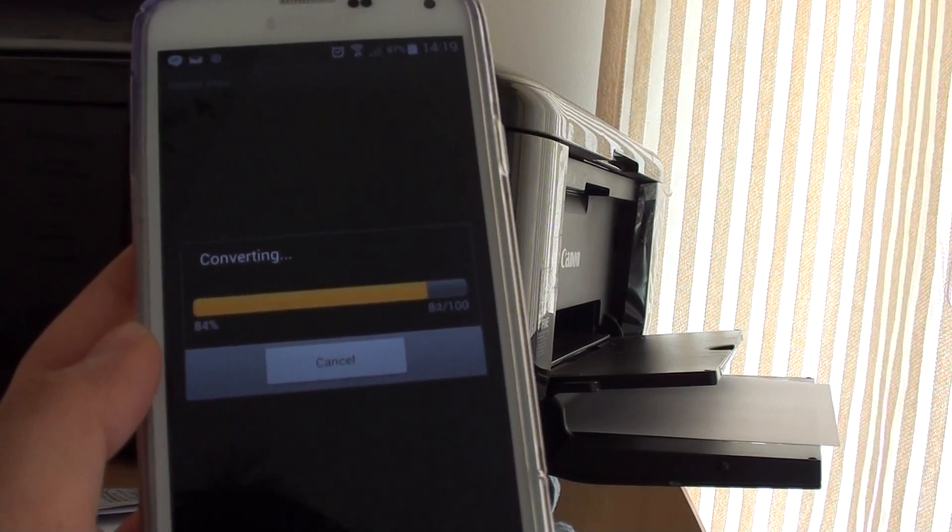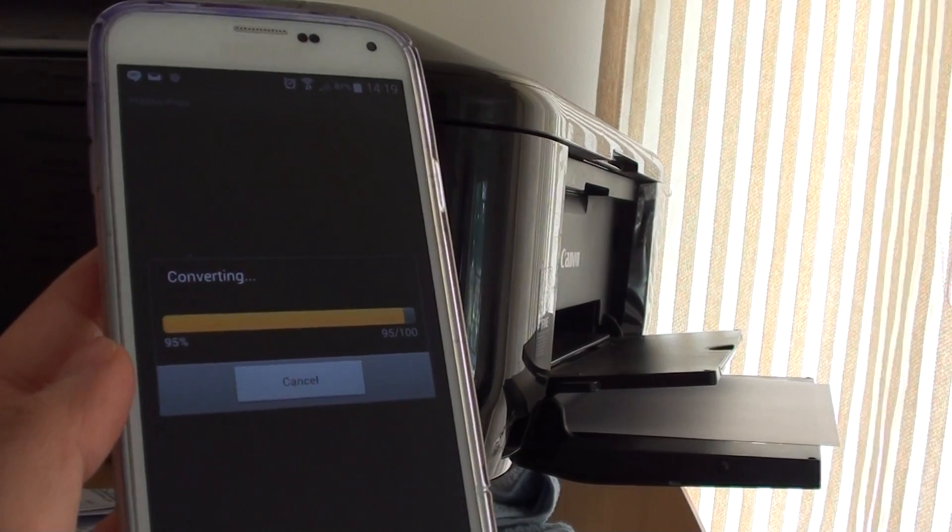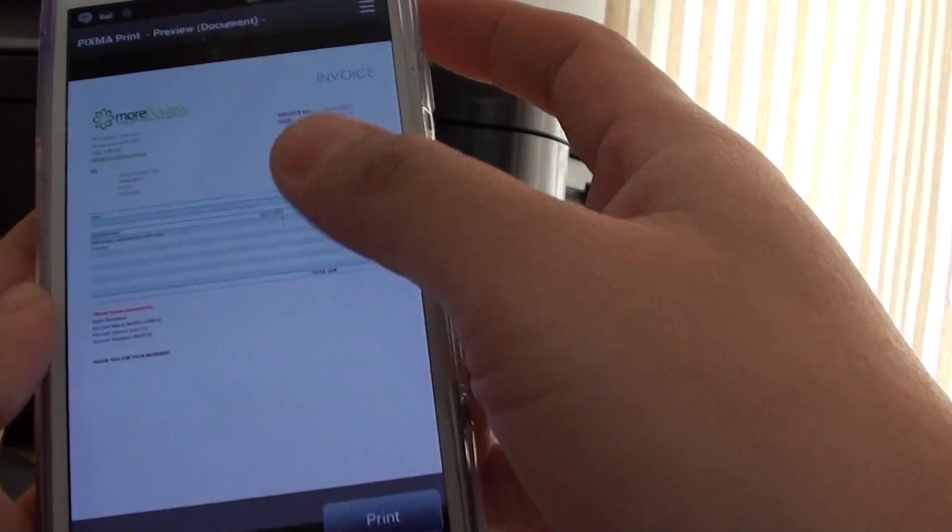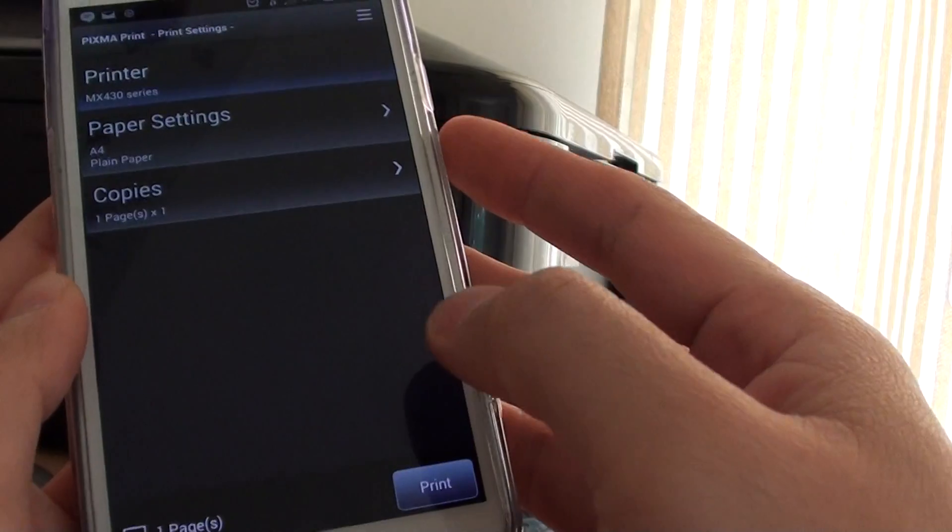But I want to show you that this actually works, so I'm just going to do a printout here. I just tap on Print.